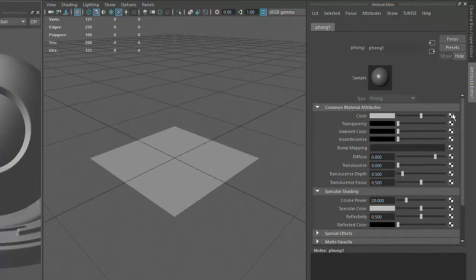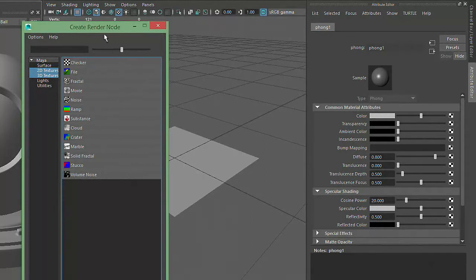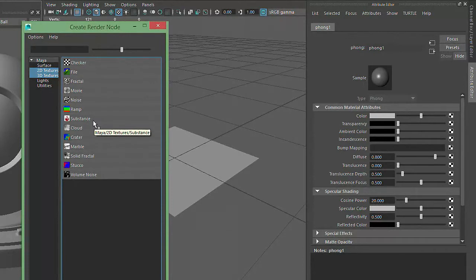Let's click on the checkerbox next to the Color attribute. You'll see that a new window now pops up with a list of different texture options that can be used to determine the color of our material.